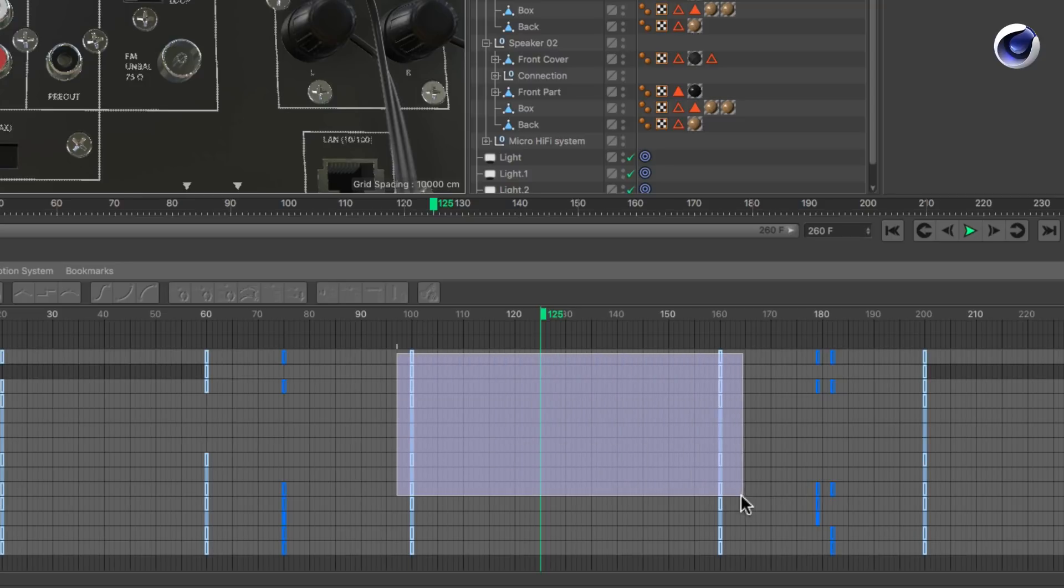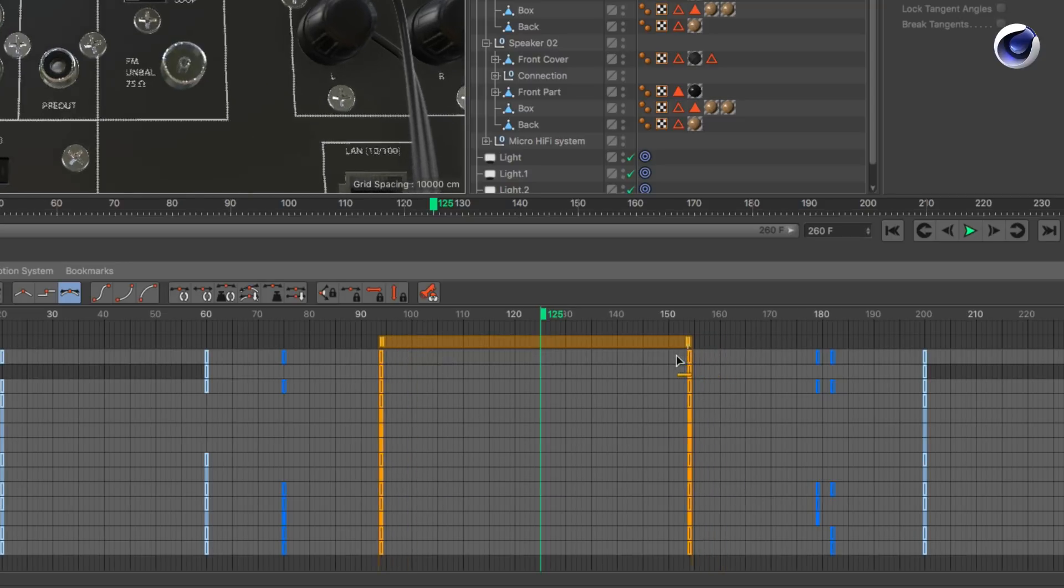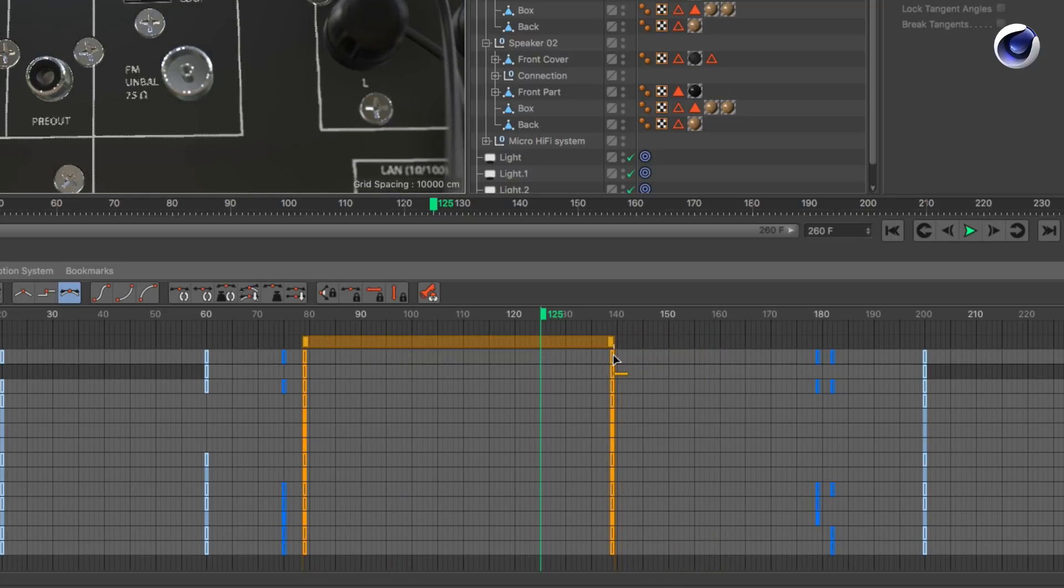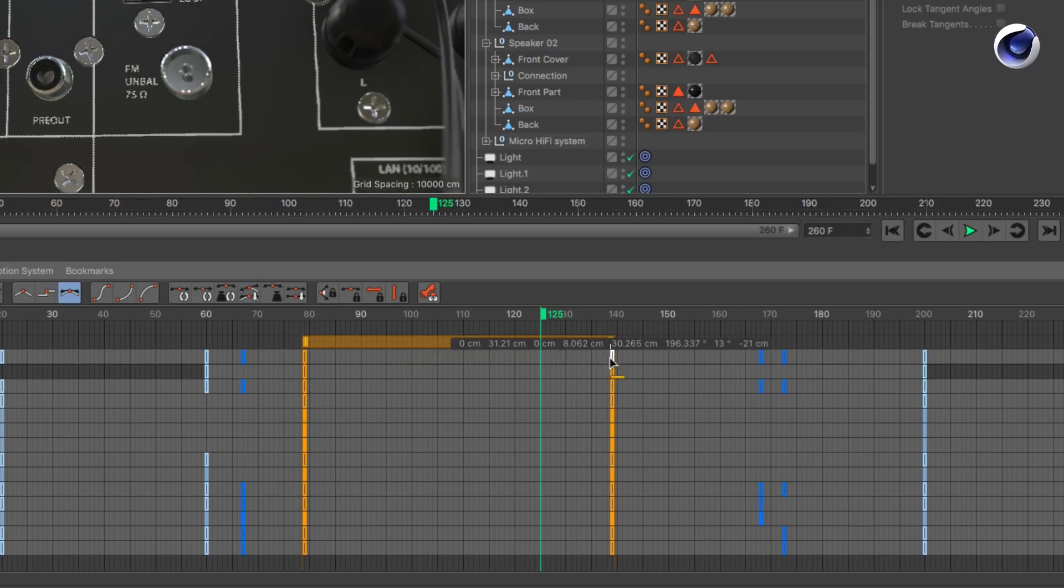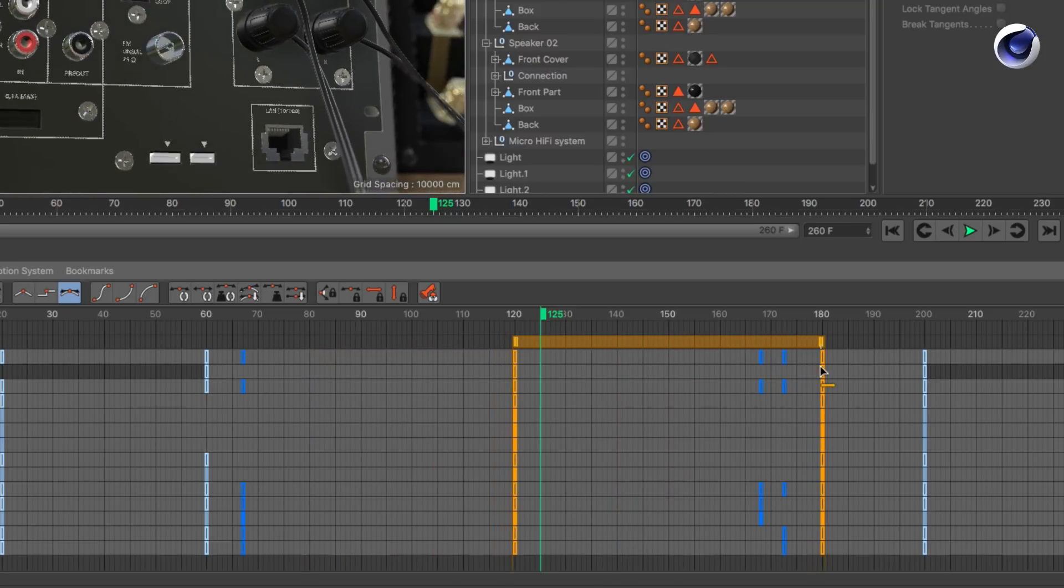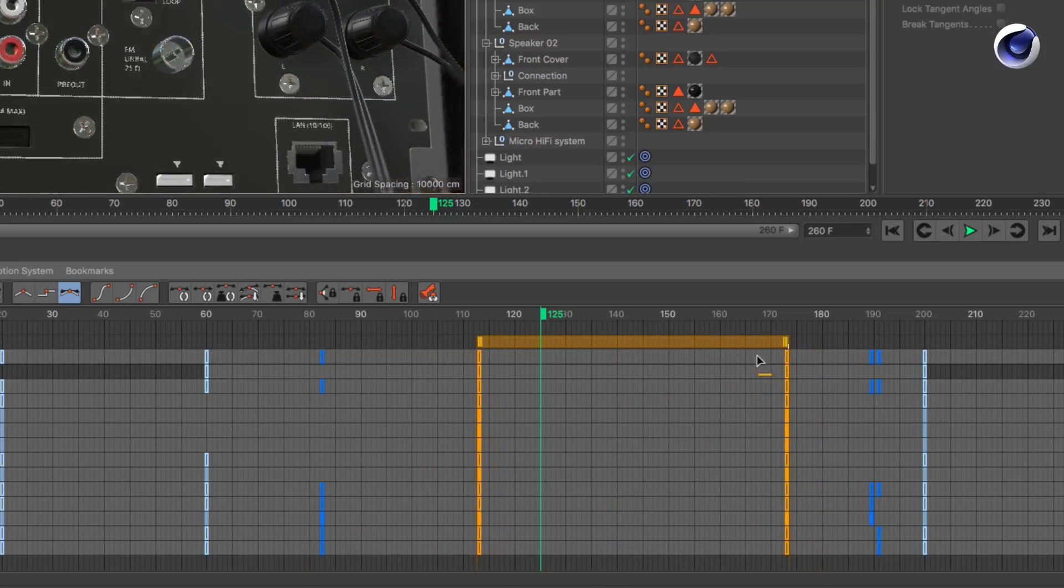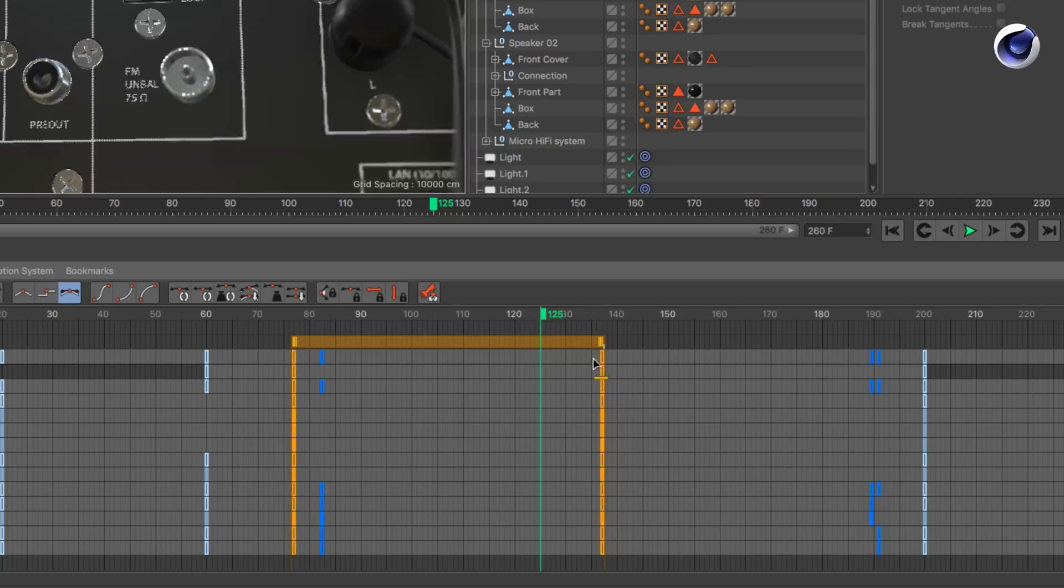If you now move the main keyframes before or after the breakdown keyframes, those keys will move to their new relative position and the animation is retimed as soon as you release the mouse.